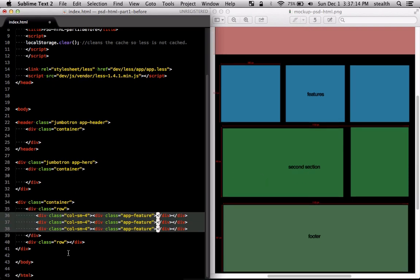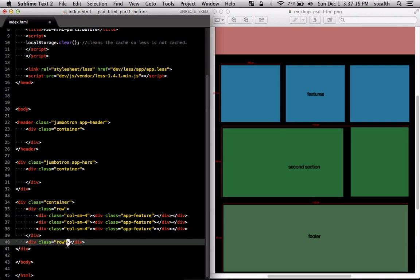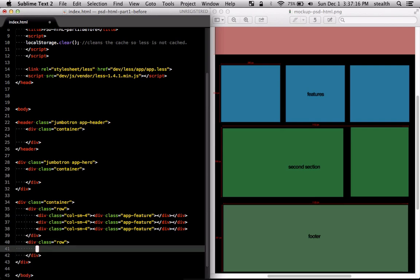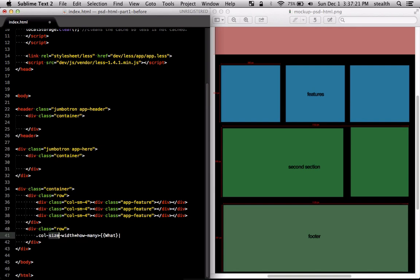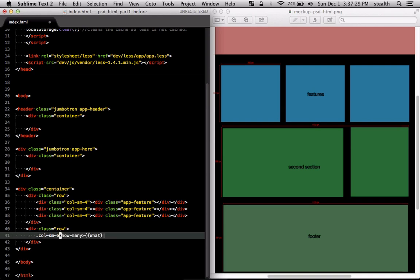For the second row we're going to have two columns and each one is going to be, the first one is going to be eight and the second one is going to be four. So I'm just going to do that real quick.